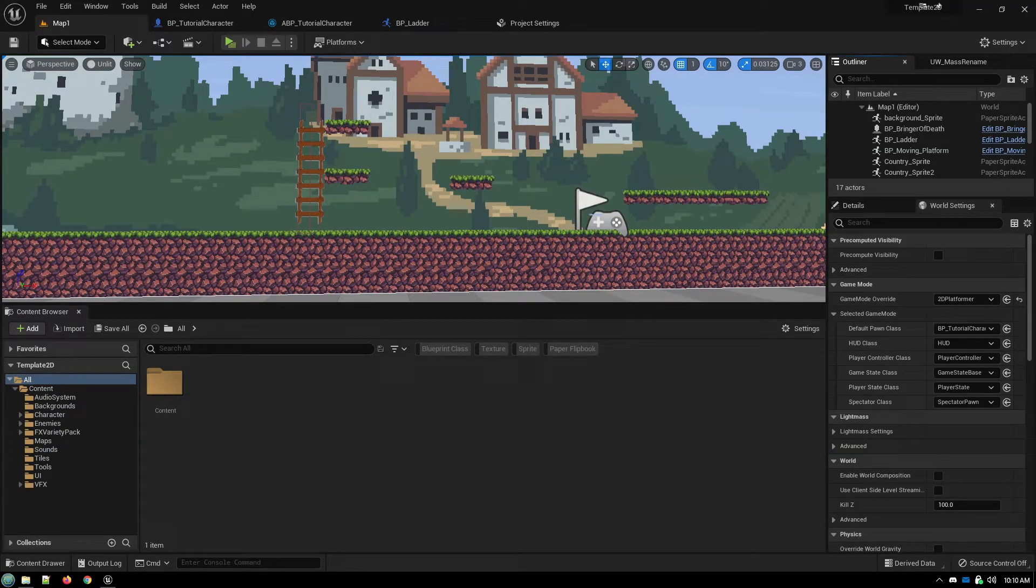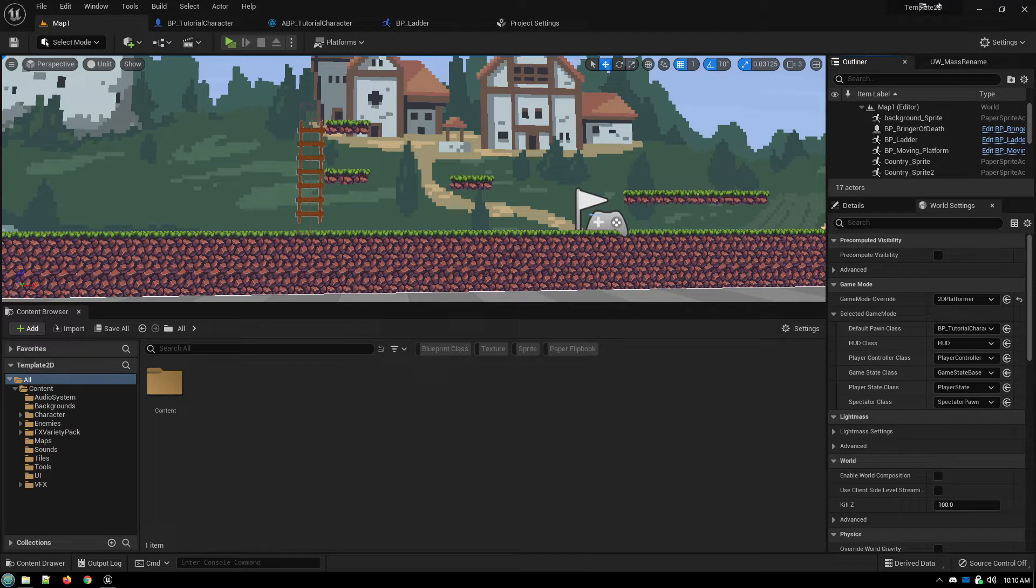This tutorial is about how to set up climbing behavior in your game using the Paper ZD plugin. Now this one won't be dealing with just the animations.